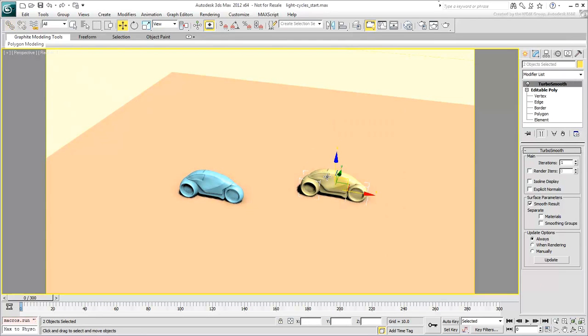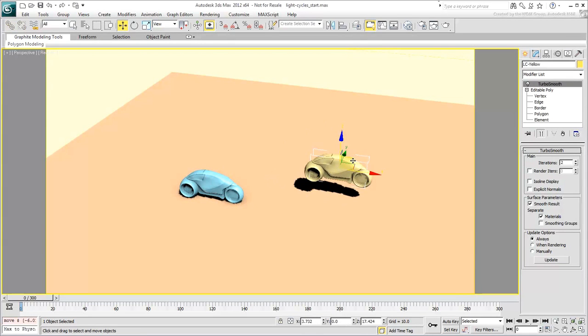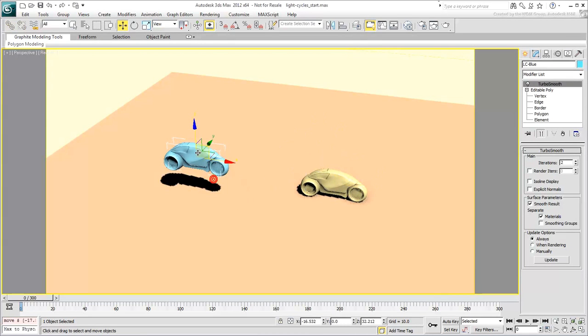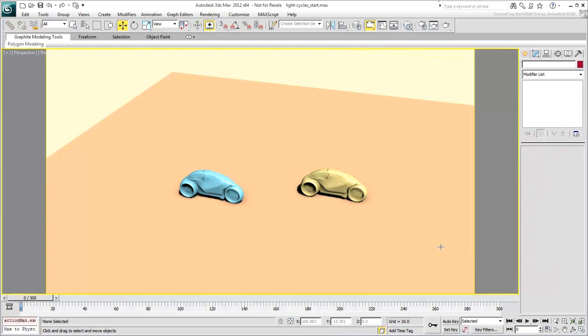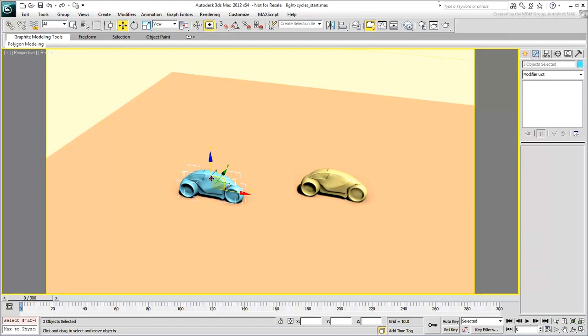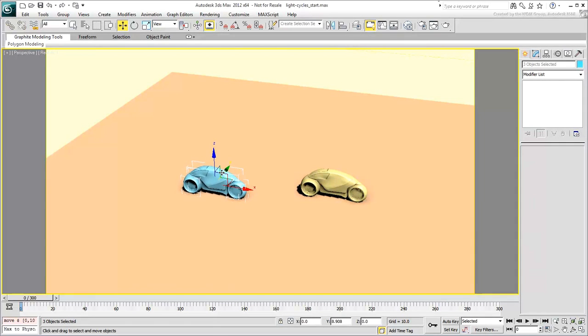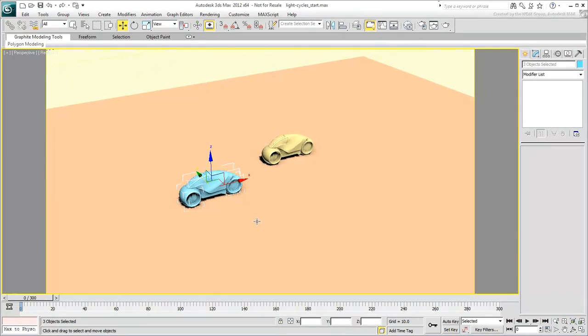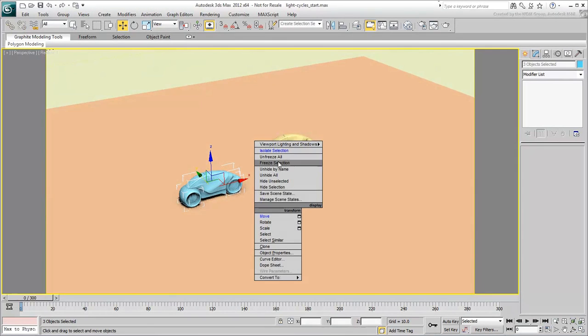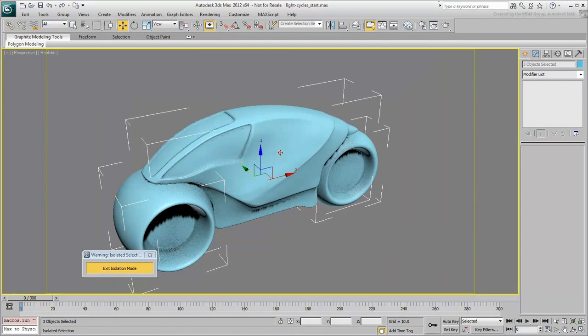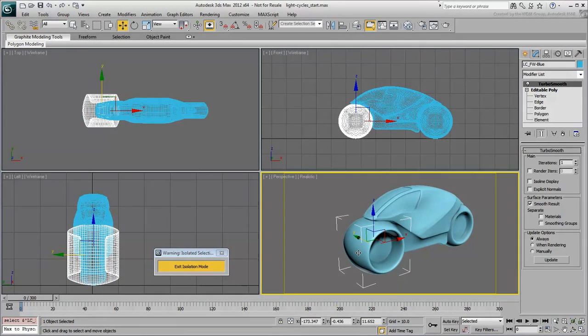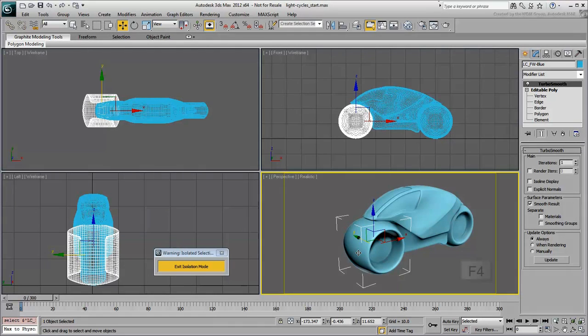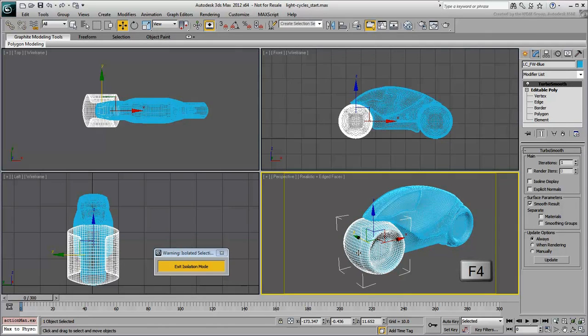Let's take a look at one of the light cycles, as the second is simply an identical clone of the first. Double-click the body of the blue light cycle to select all its components and then isolate the selection. Let's explore the modeling process that took place here. Select the front wheel and then press F4 to view the underlying geometry.